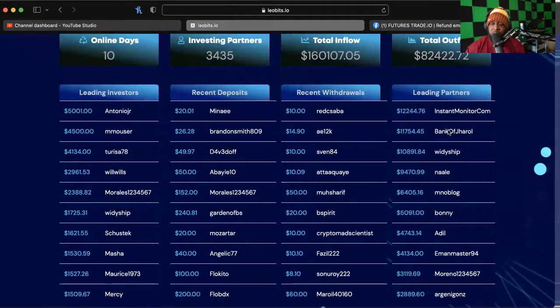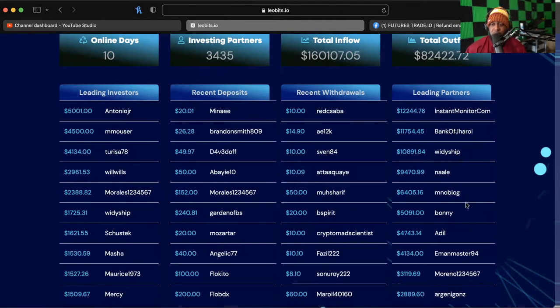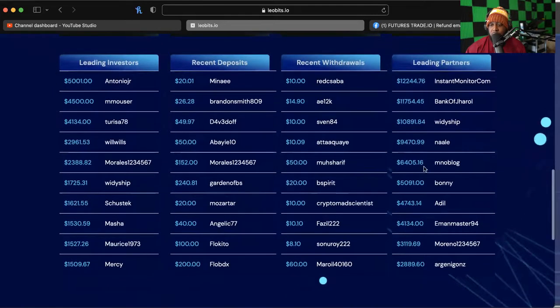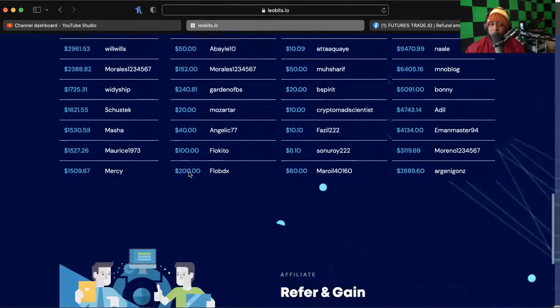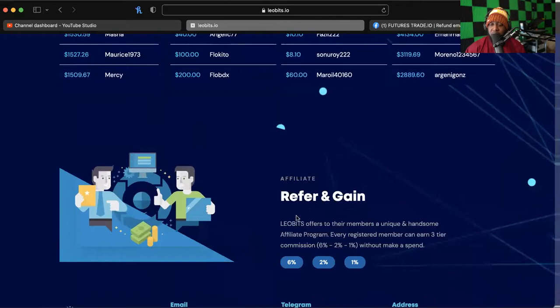Leading partners on the right, these are the people that are helping this thing continue to grow. Of course InstantMonitor.com, shout out to InstantMonitor.com, BOJ, I'm second on the list, Witty, Ship, Nail, some familiar faces on the list. Shout out to you guys and everyone else up here, you're helping the program continue to go the best that it can.